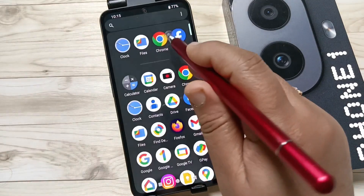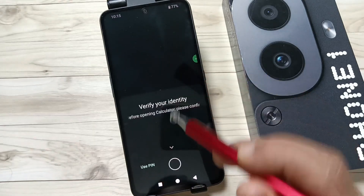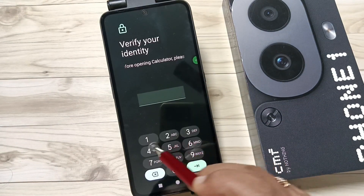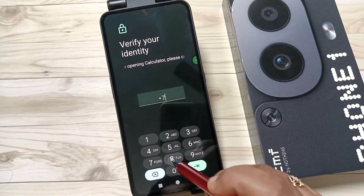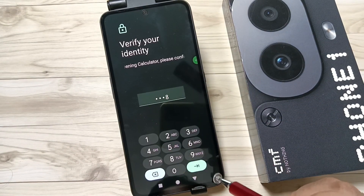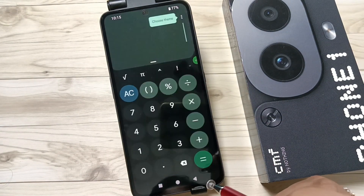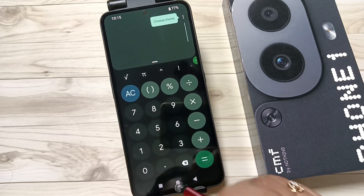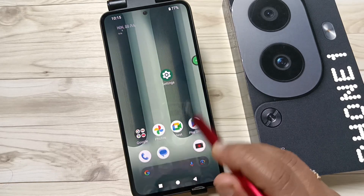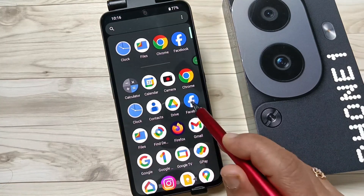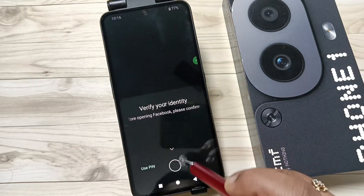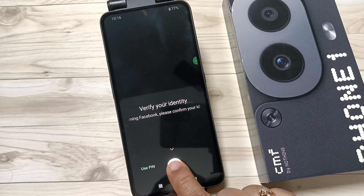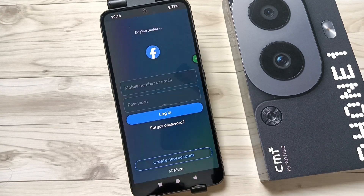I tap on the fingerprint scanner and it is unlocked. Close it, open the Calculator again, and tap on 'Use PIN' — here we can use the PIN. So simply in this way you can set the app lock in this device. Hope you guys enjoy this video, thank you for watching.